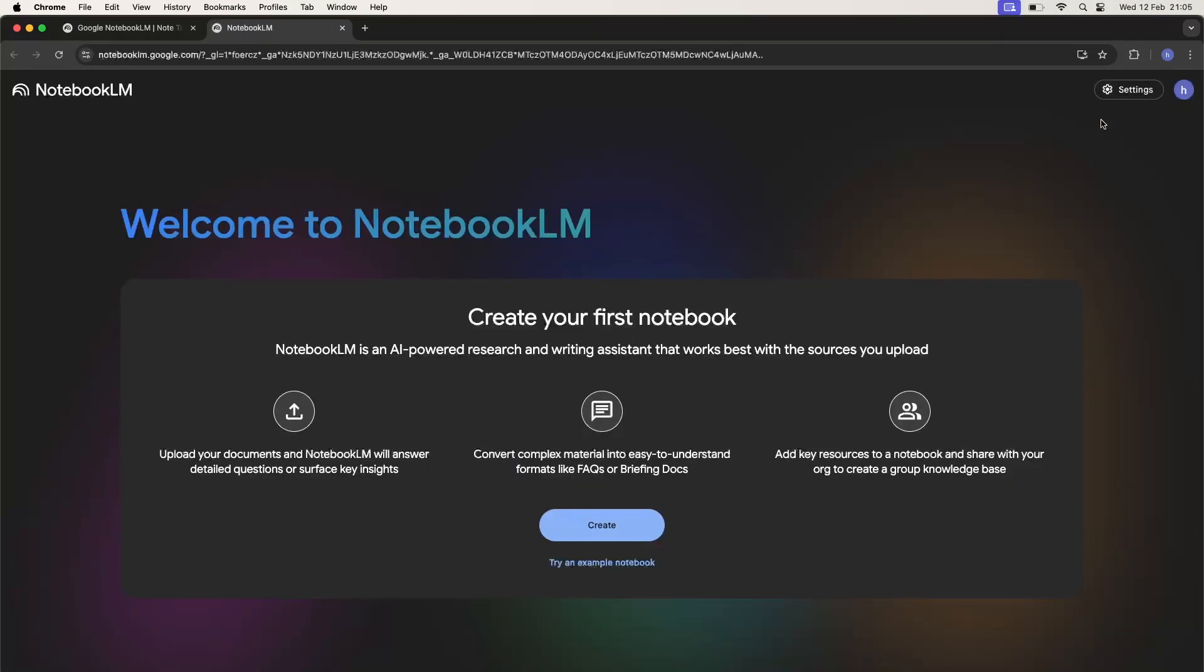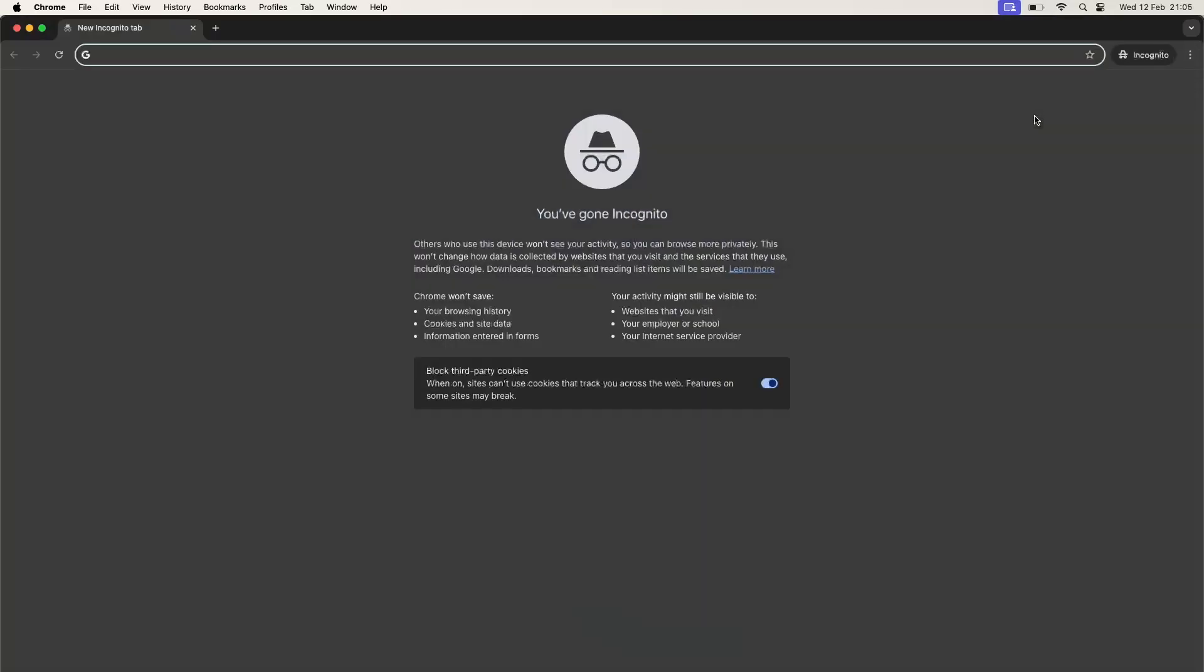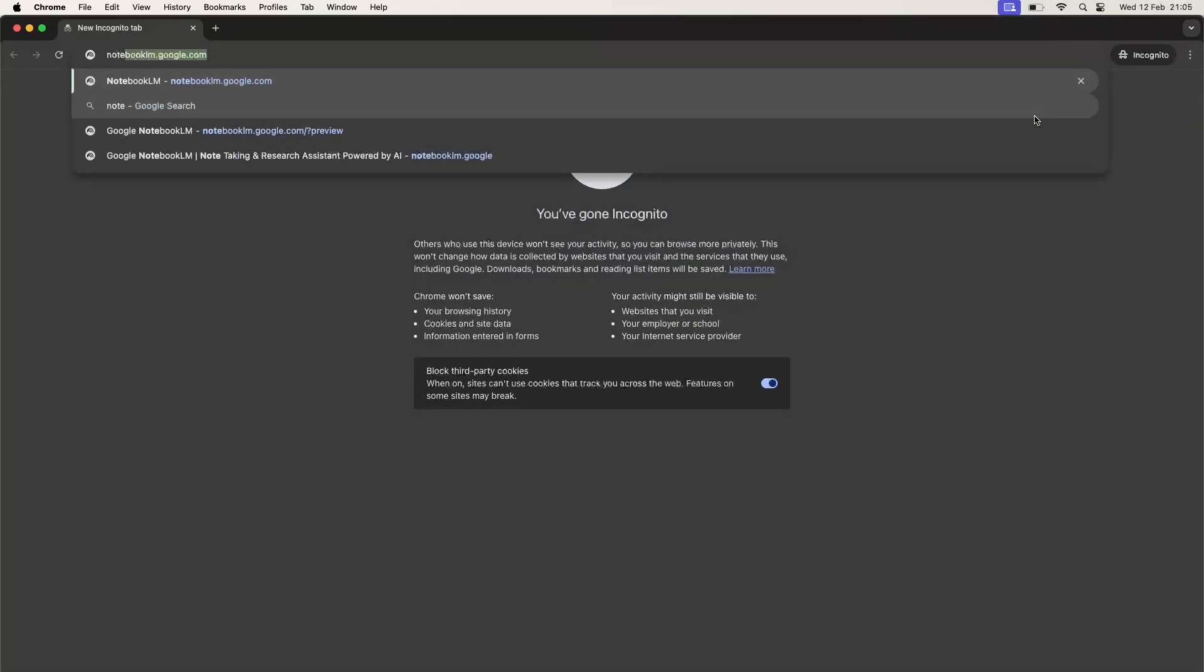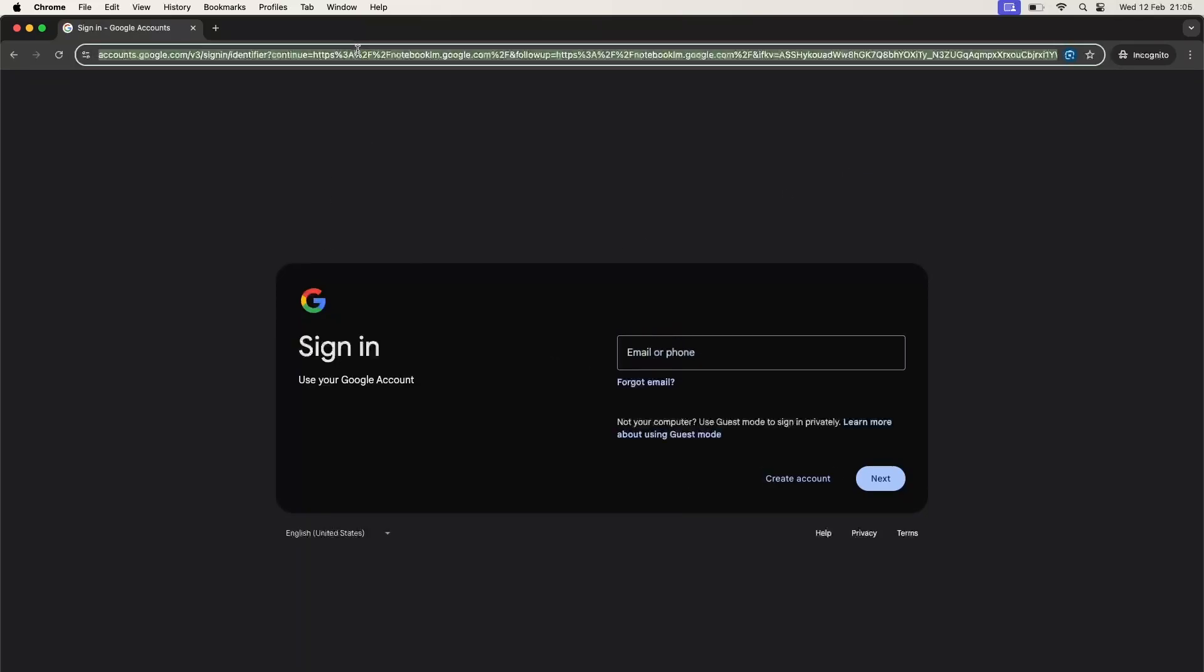As you can see, we are now logged in automatically. But if you don't have a Google account, just open notebook.lm and you'll be redirected to the Google sign-in page.